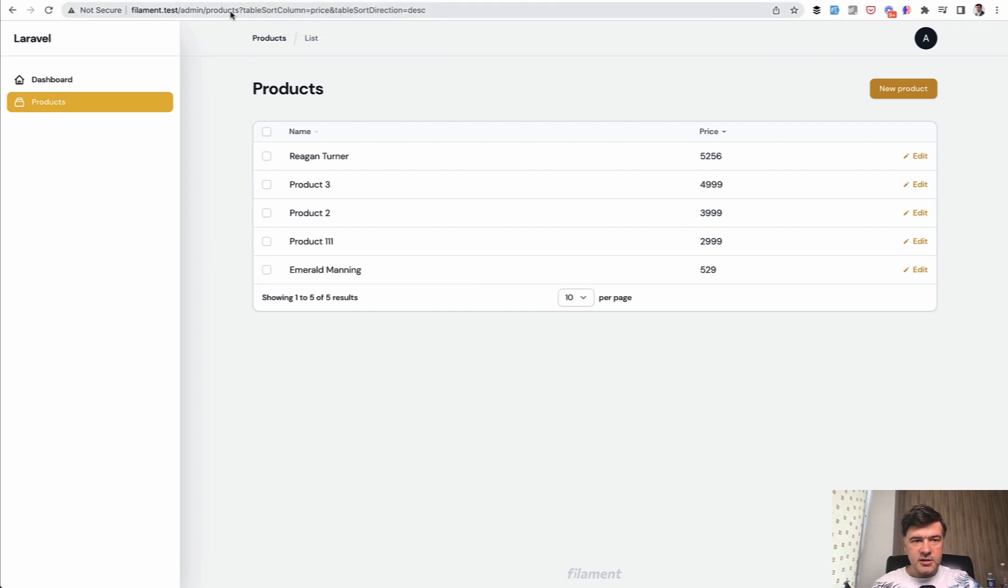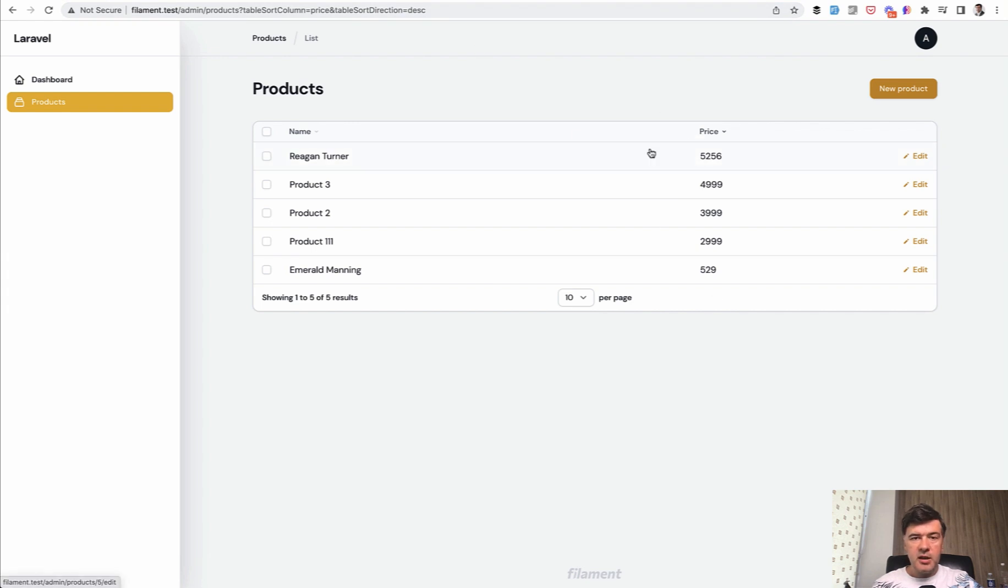And as you can see, the URL is changing by default to default sort column price, sort direction descending. As you can see, it is sorted. Now, how do we search by certain fields?